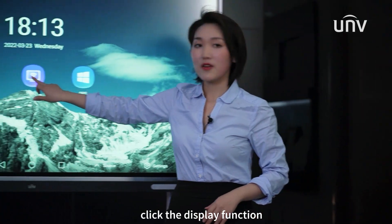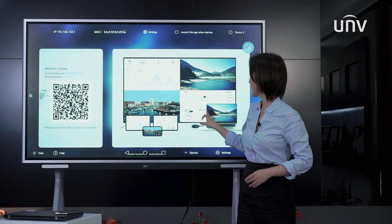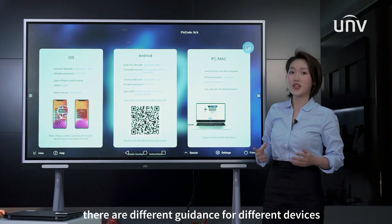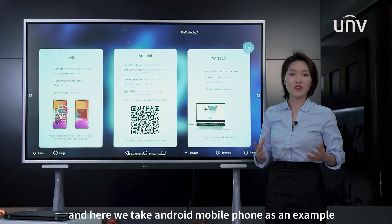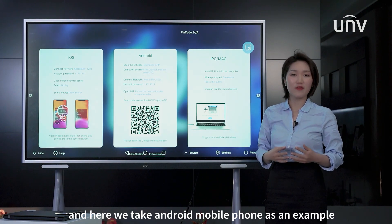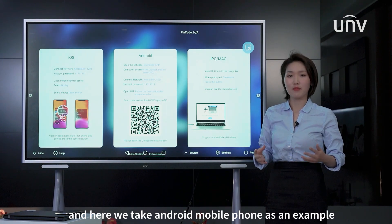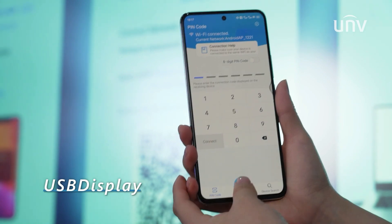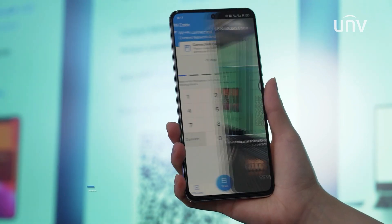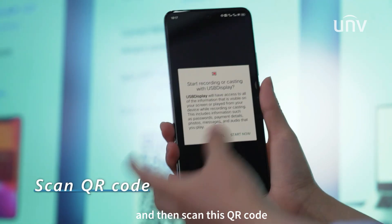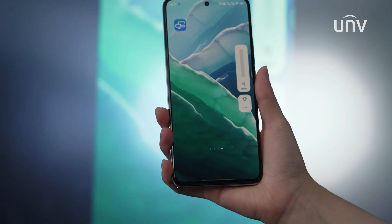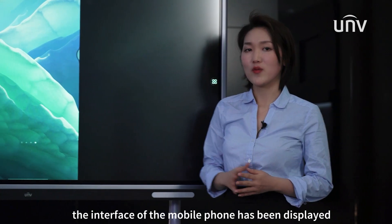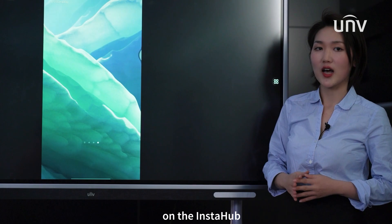Click the display function. There are different guidance options for different devices. Here we take an Android mobile phone as an example. Install the app first — USB Display — and then scan the QR code. Now the interface of the mobile phone has been displayed on the Instahub.